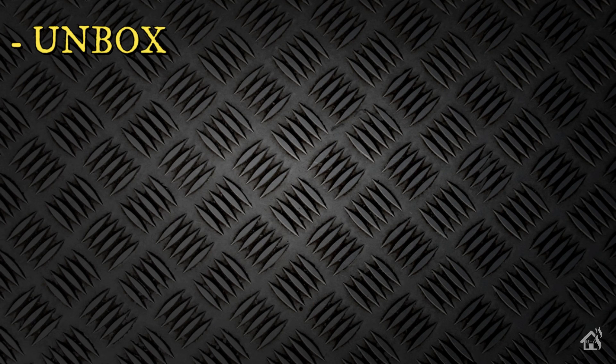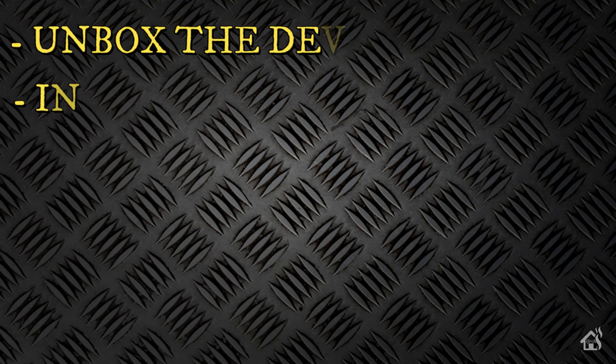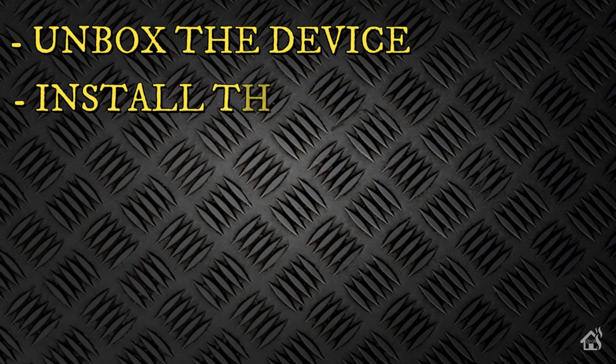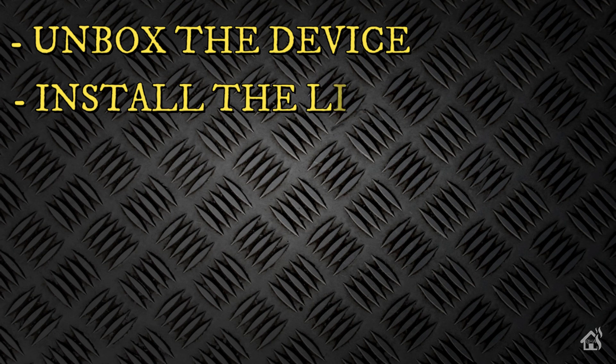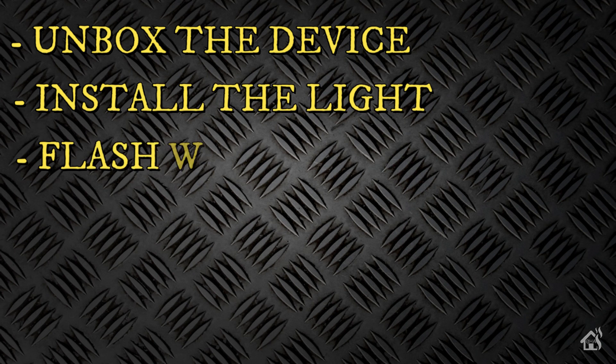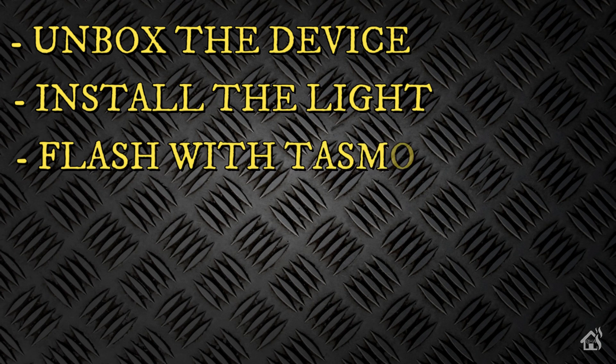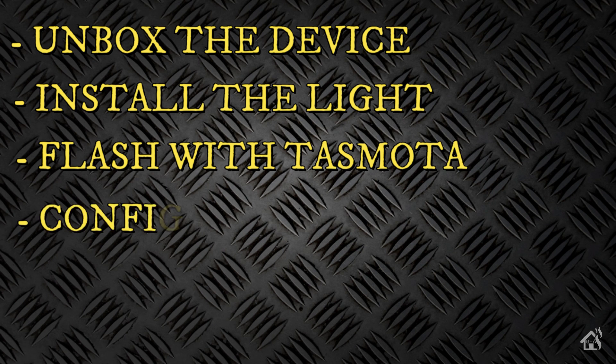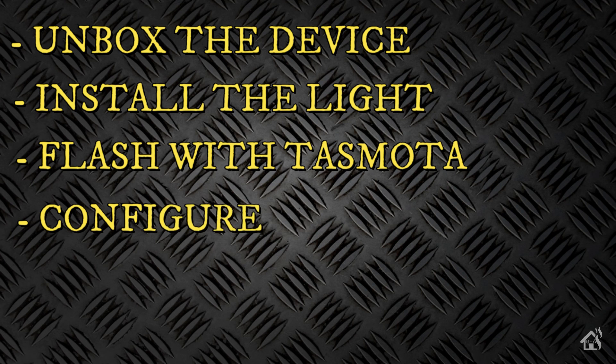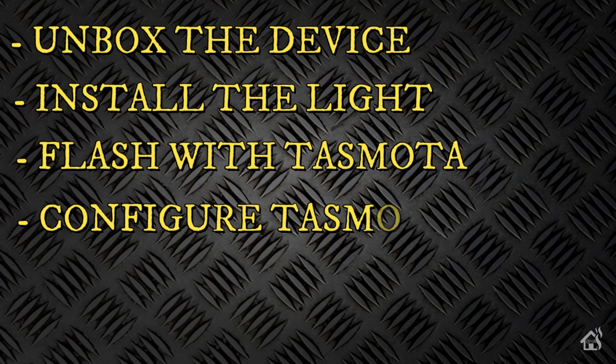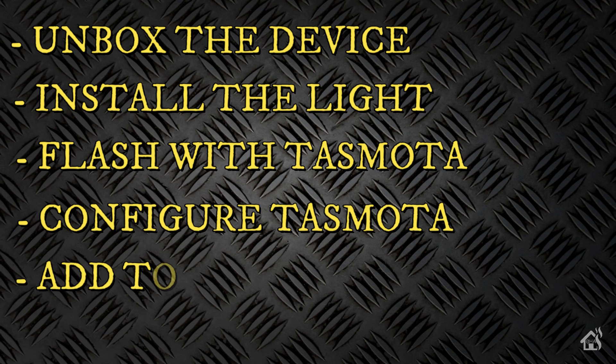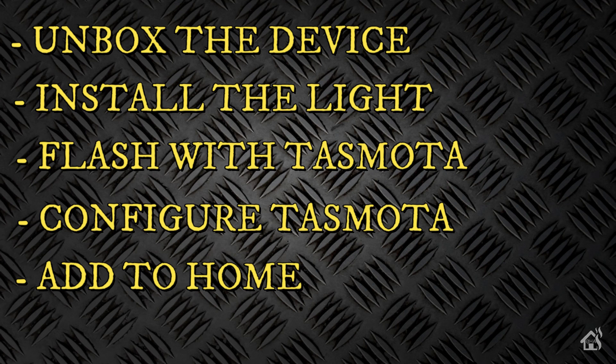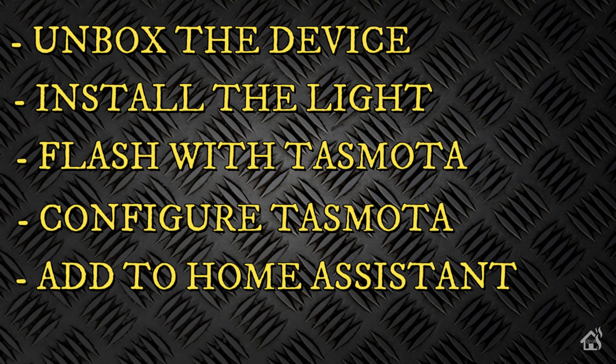Let's go over one more time everything we covered in this video. So of course we started by unboxing the device. Once we did that we installed the light. Once we got it installed then we flashed it with Tasmota, because of course you know how much I like Tasmota. Once that was done we just did some minor configuration in Tasmota so that it would function properly. Then we got it added into Home Assistant. And lastly of course I showed you what it looked like in action.